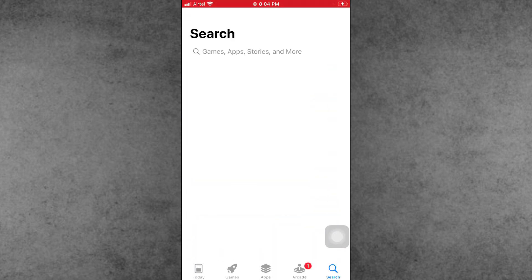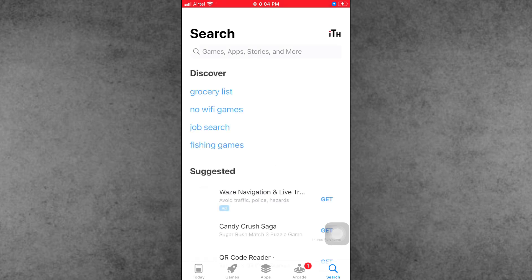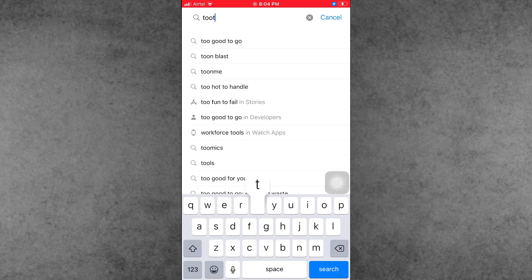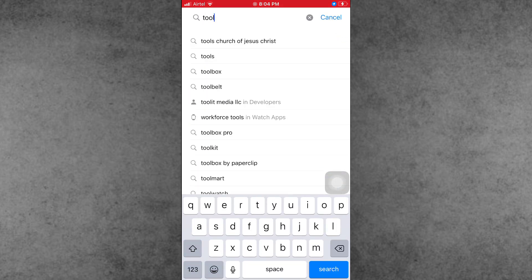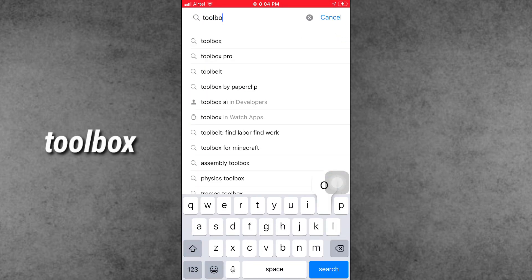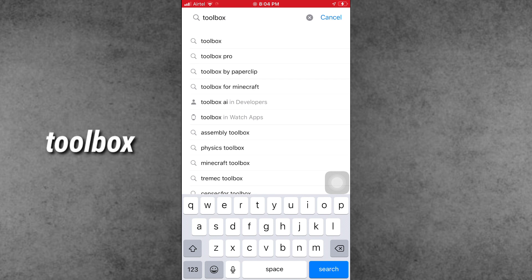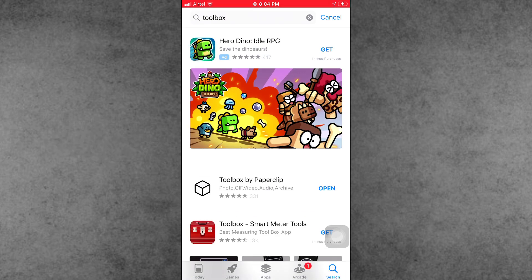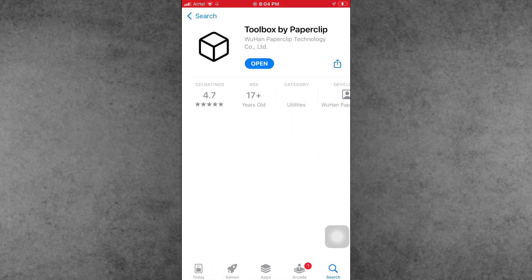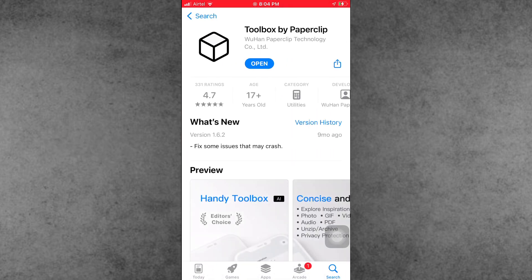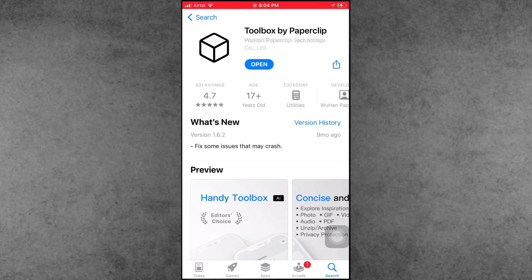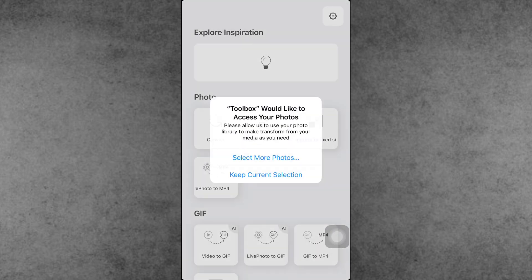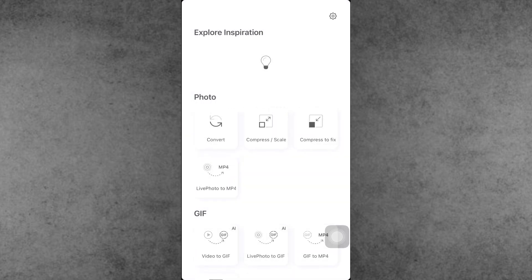Now find the App Store from the iPhone home screen and open it. In the App Store, go to the search bar in the top corner and search for Toolbox. After searching Toolbox, download and install the application on your iPhone and iPad.